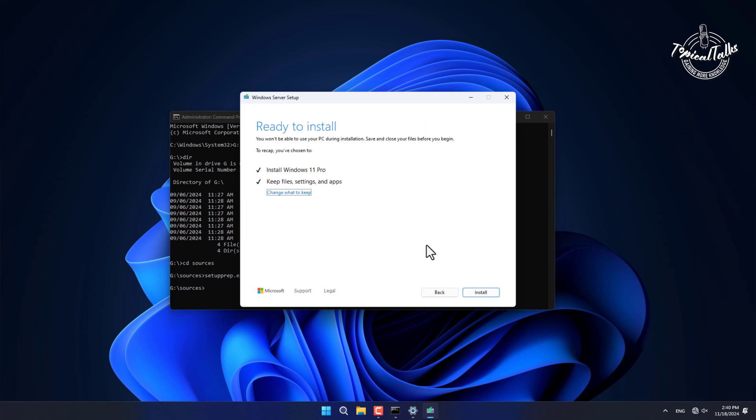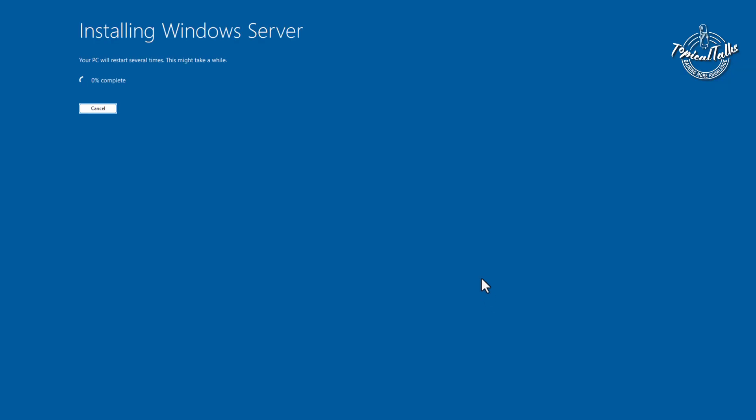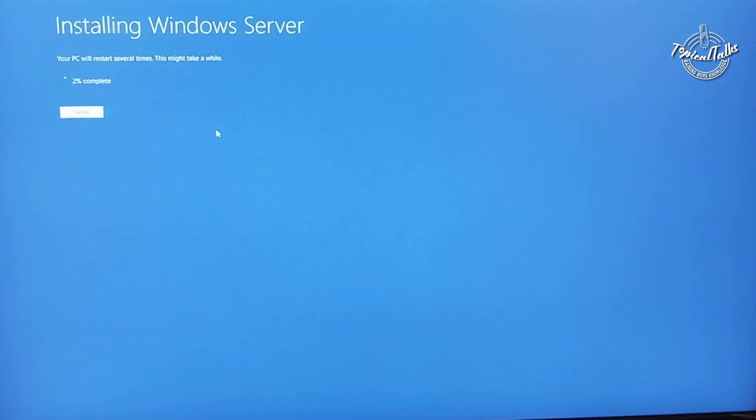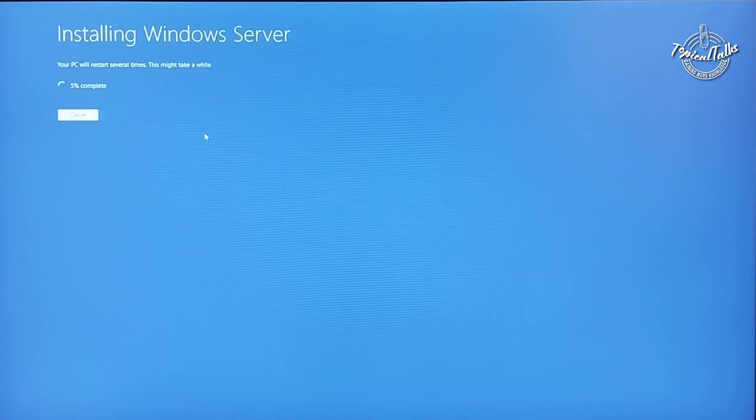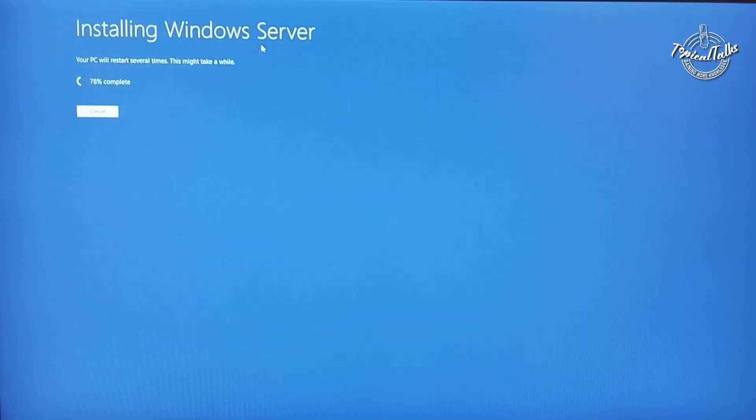Now it's ready to install. Click install. The updating process has been started. Now wait for to finish it.